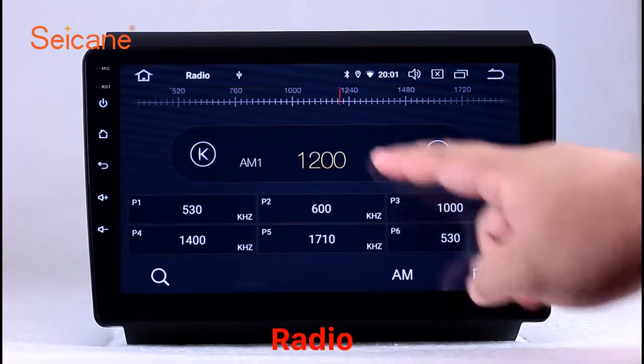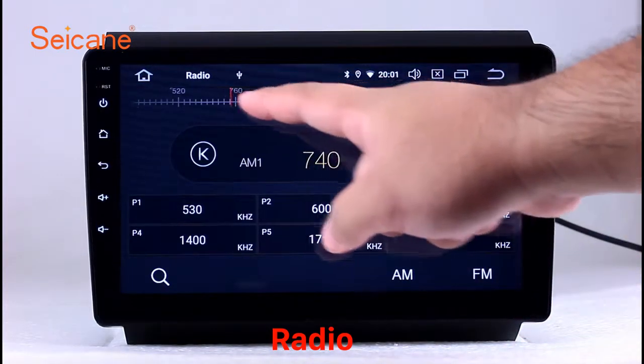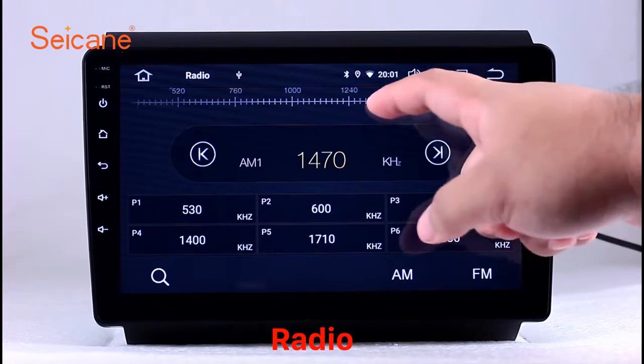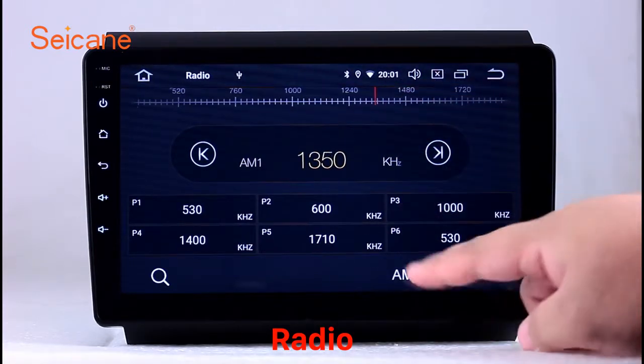It has AF and TA function and it supports band AM and FM. You can shift radio to stereo status and listen to local favorite radio stations.